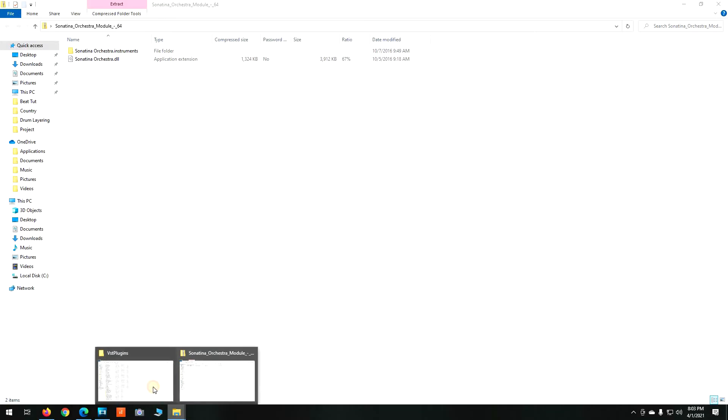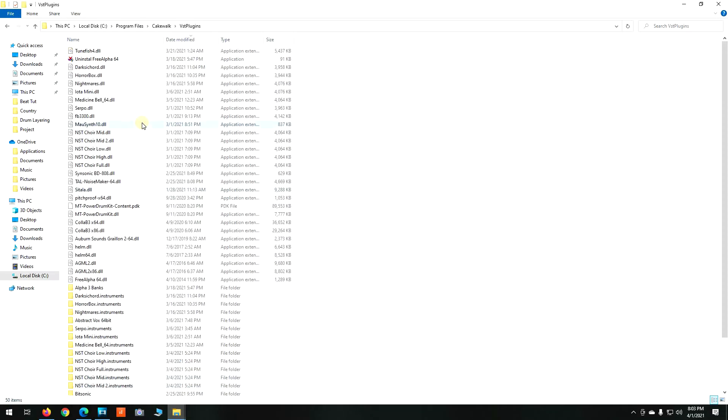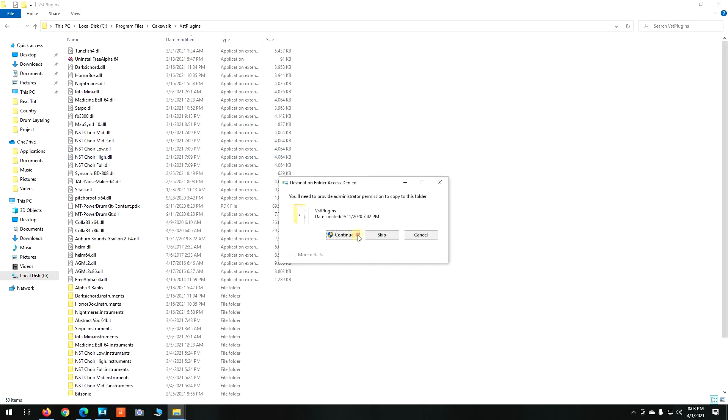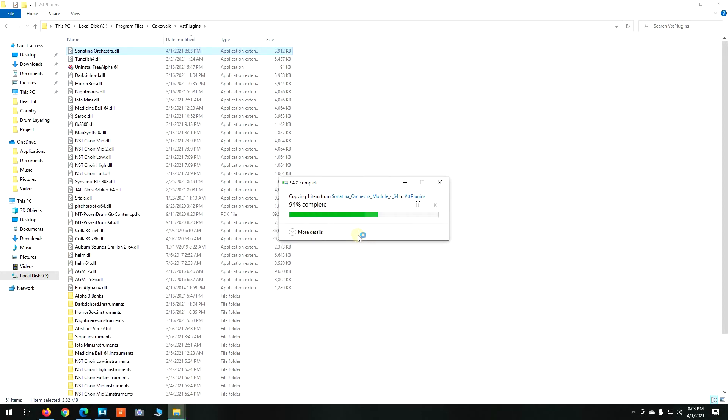Then I went back into my Cakewalk VST plugins folder where I have all my perfectly functioning VSTs and I pasted the DLL file into that folder.